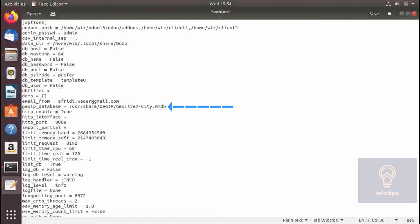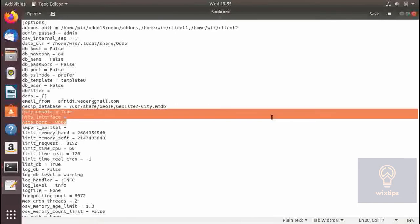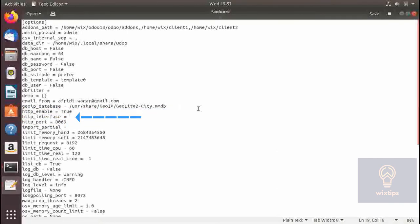The next one is geo_ip database — I honestly don't know it and have never used it, but I will create a small tutorial if I do. This part is straightforward: http_enable is set to true so that Odoo is accessible over HTTP. http_interface is the parameter for setting the IP address on which the server will bind.